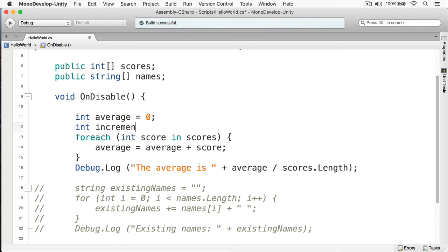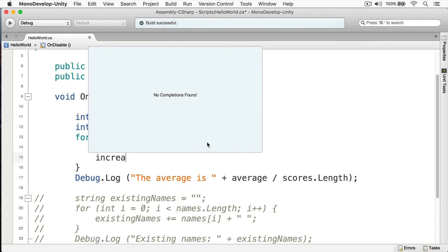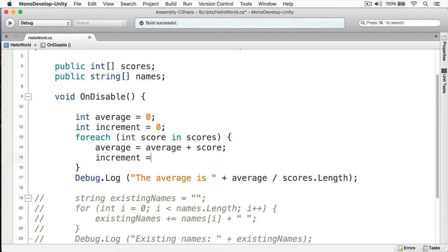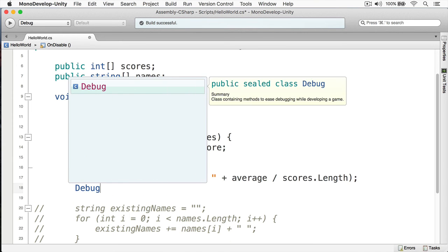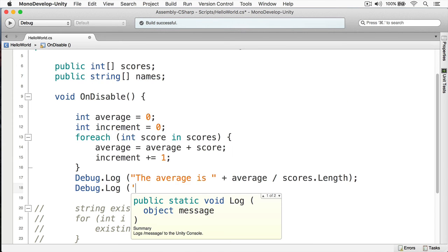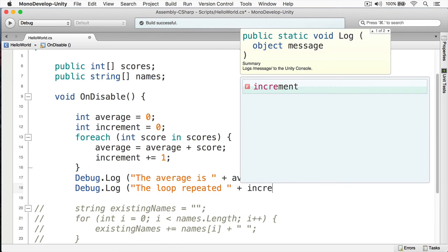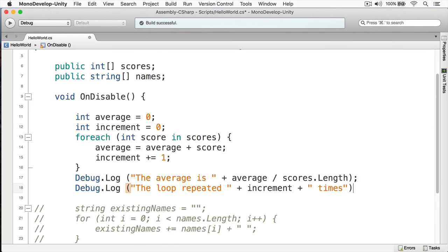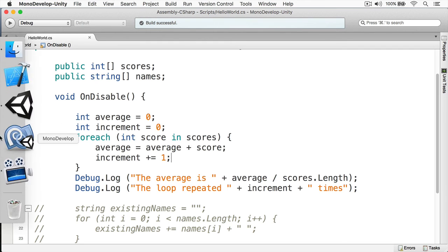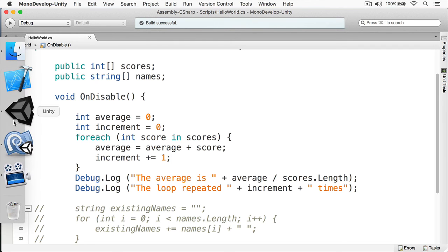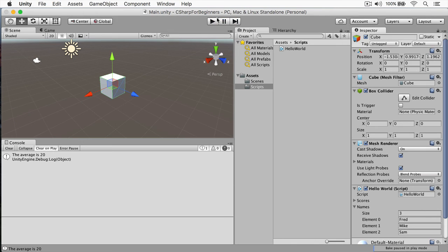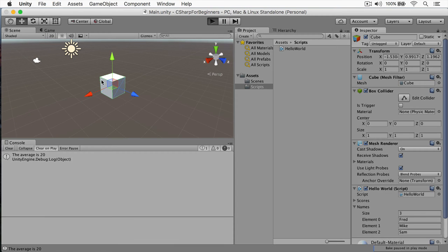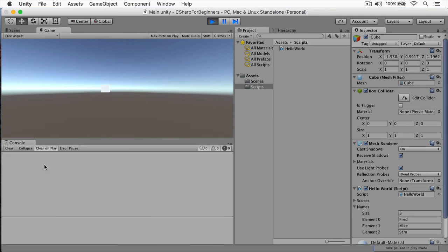We'll set that to zero and then I could do something like this: increment += 1, and then we'll just print out this value. The loop repeated increment times. We'll return back to Unity, I'll start and stop my game again.